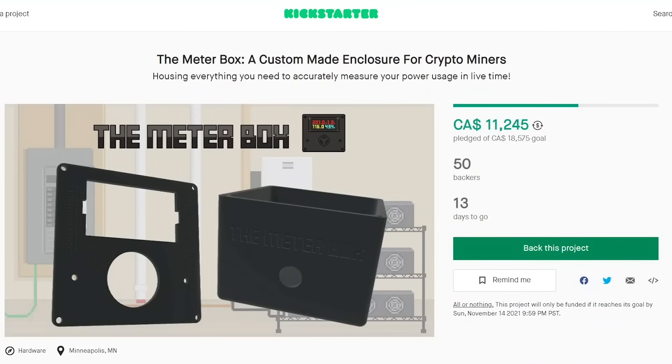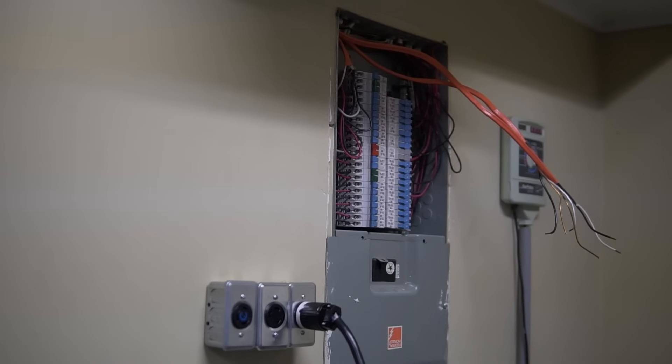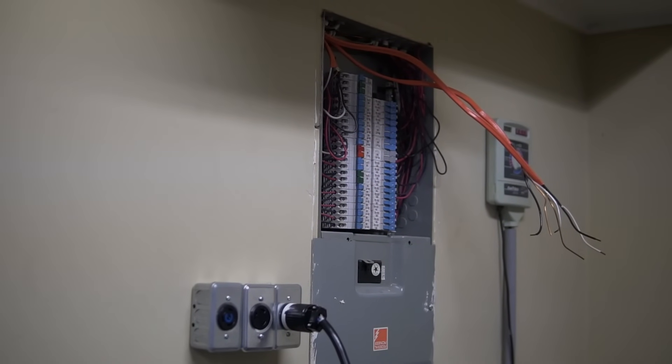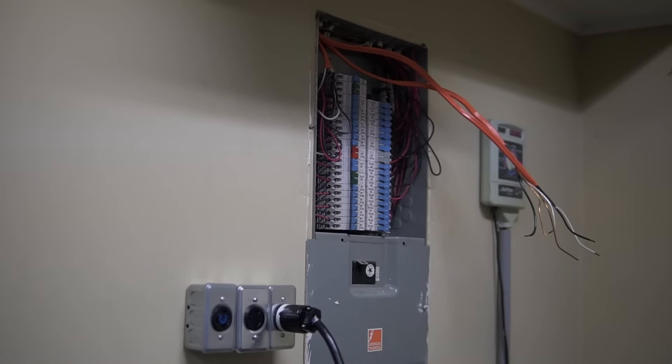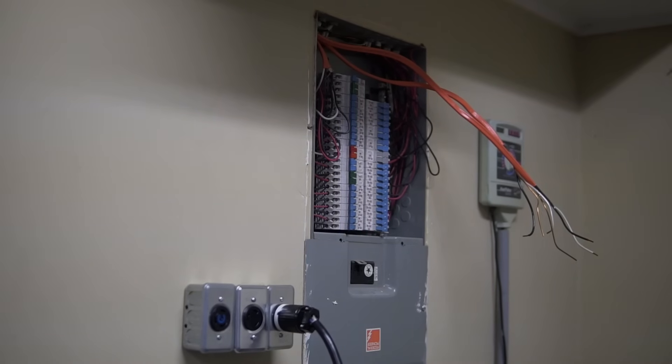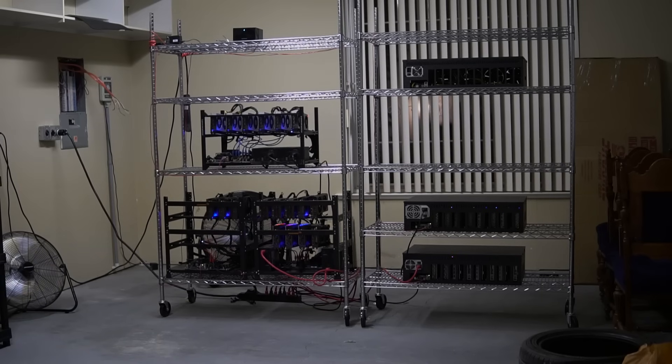If you want to buy one of these meter boxes, I will leave the link for the Kickstarter in the descriptions below. It's still in a Kickstarter phase, so I would really appreciate it if you guys go support the project if you can make use of the meter box. Now that wraps up the electricity setup. So that's the entire mining garage for you.